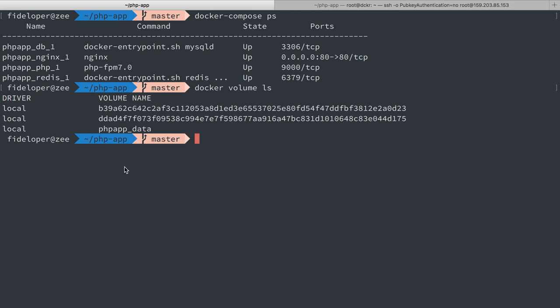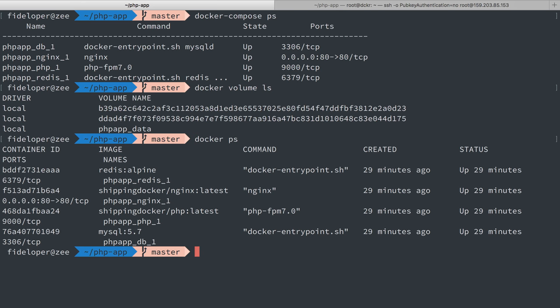All right so I'm going to go to docker ps to list our running containers. I see I have my MySQL one here. It is named phpappdb1 or this hash.